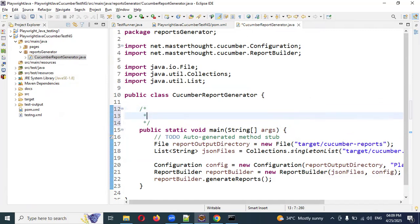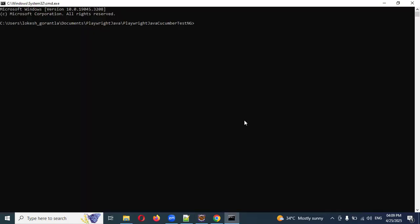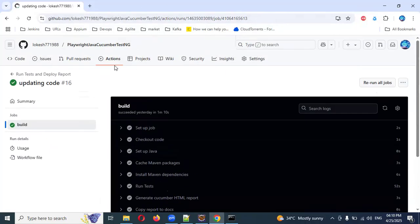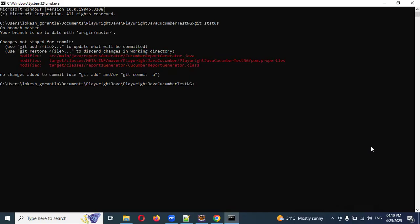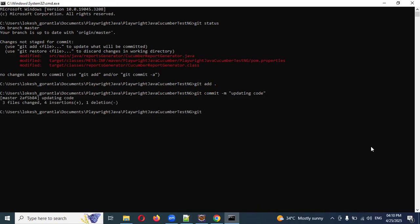Okay, this is generating the report — I'm saving this. Going back, you can see with 'git status' there are three files that got changed. I'm going to use 'git add .' and then 'git commit -m' with the message 'updating code.' Then 'git push origin master' — I'm committing this now.